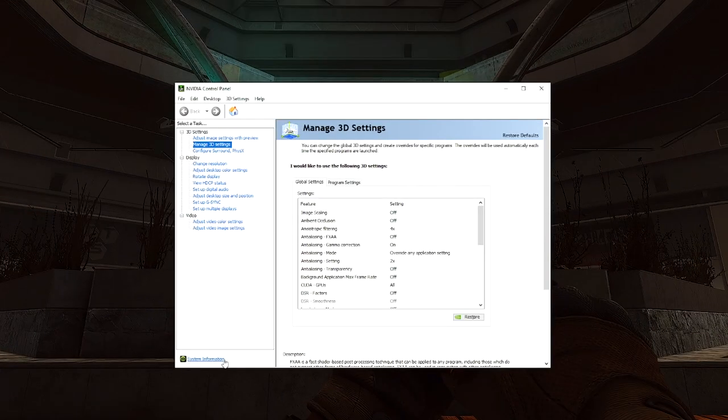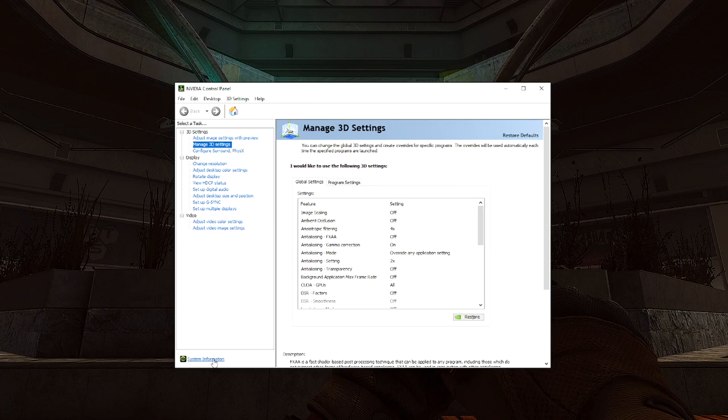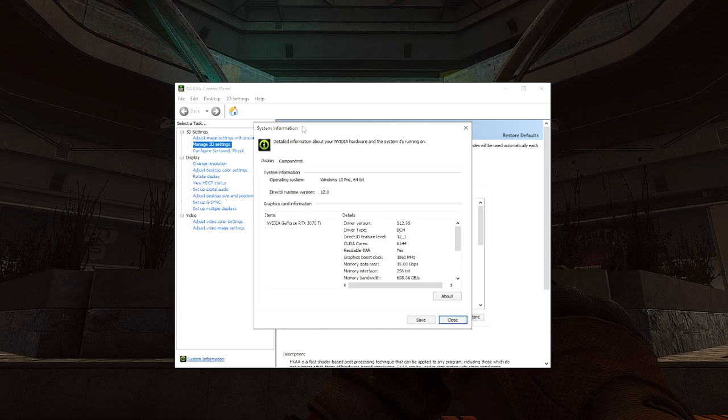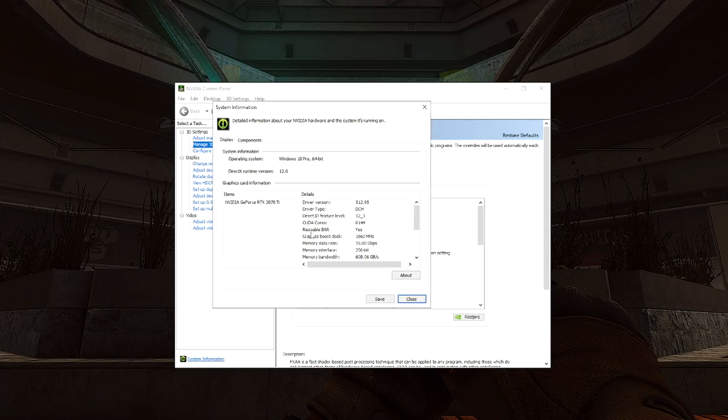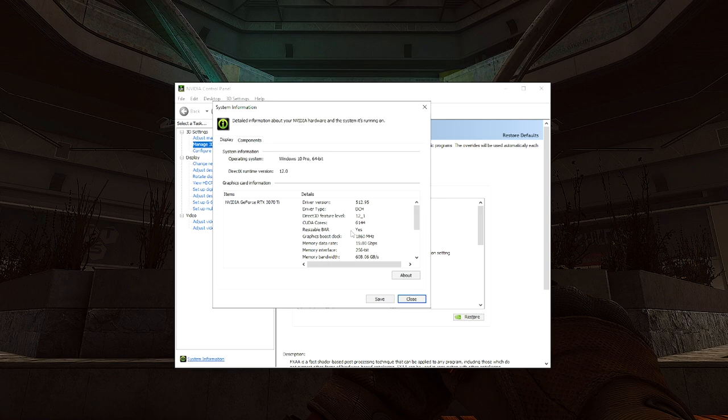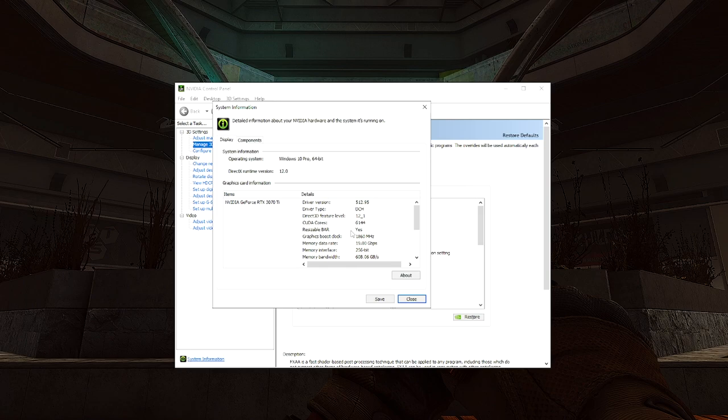And then here you'll see if Resizable BAR says 'Yes,' then it is enabled. Now if it says 'No,' then it means you cannot enable it in the BIOS correctly. And if you don't see Resizable BAR here at all, then you don't have a GPU that can support Resizable BAR.